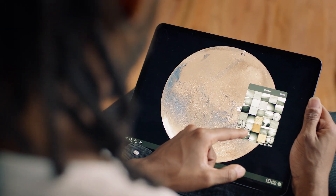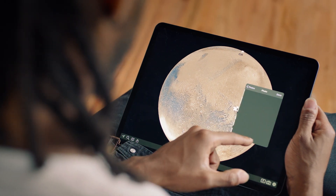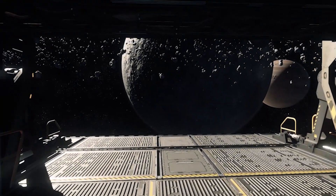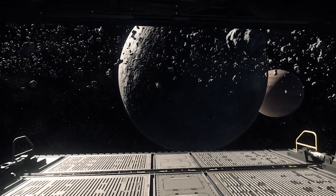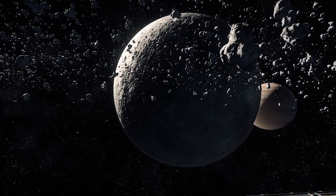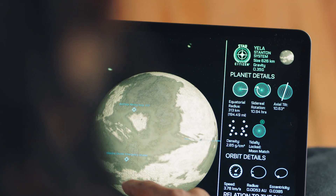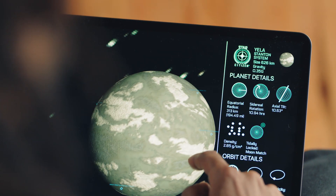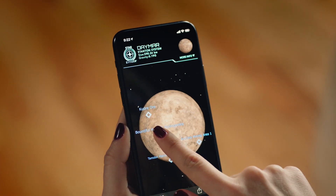So we had already had this imagery from Mars in the app, and I thought there's no reason why we can't take this same technology and apply it to artificial worlds, specifically the artificial planets that were in the game Star Citizen. And the end result was that you could use our app to peruse these artificial moons and planets from the game.